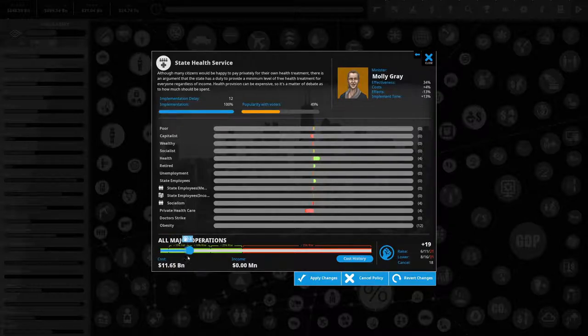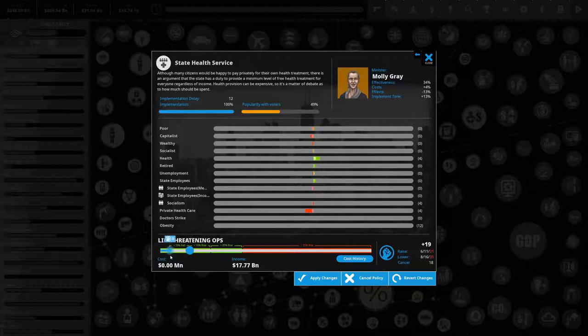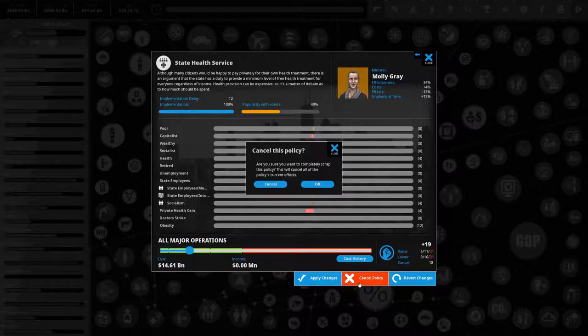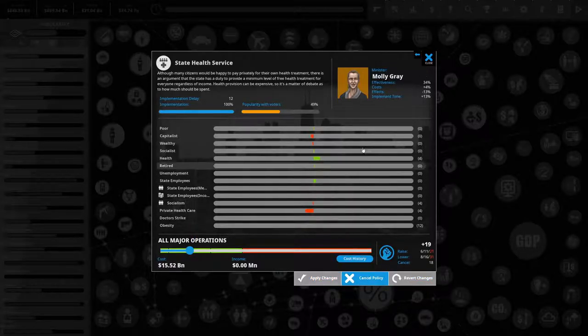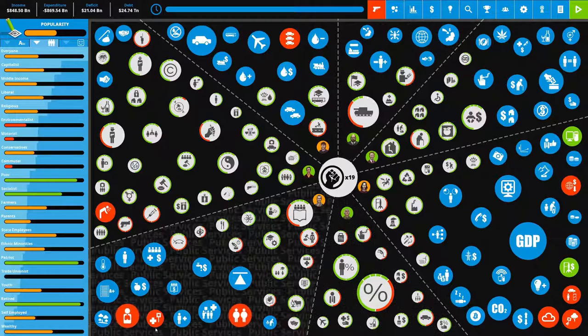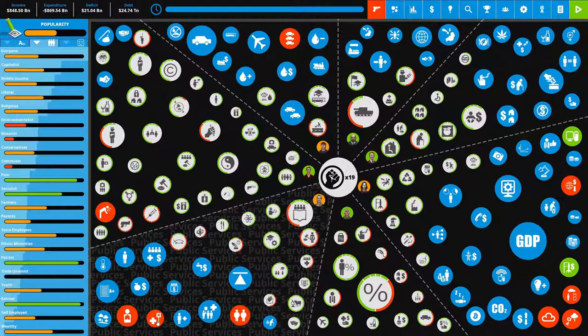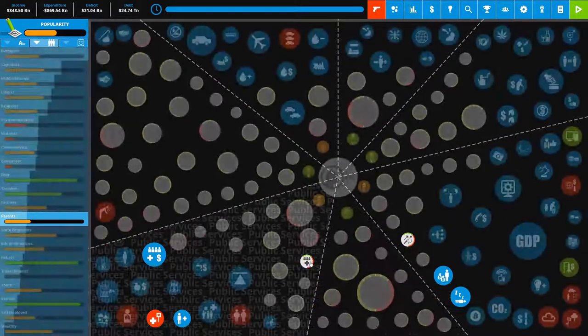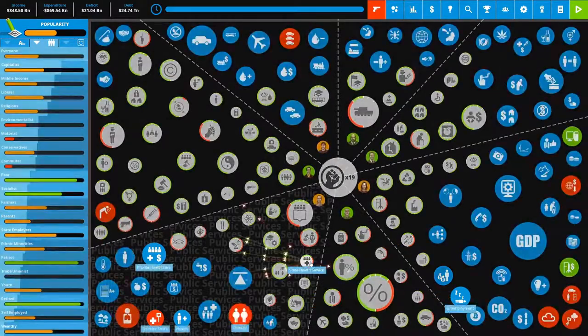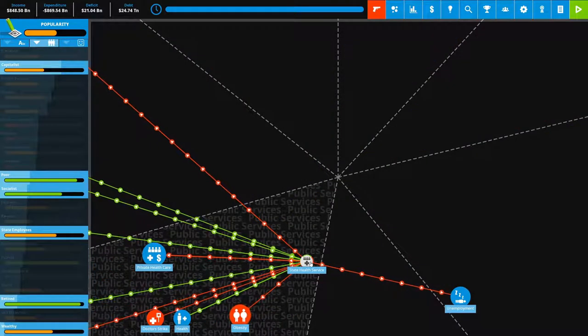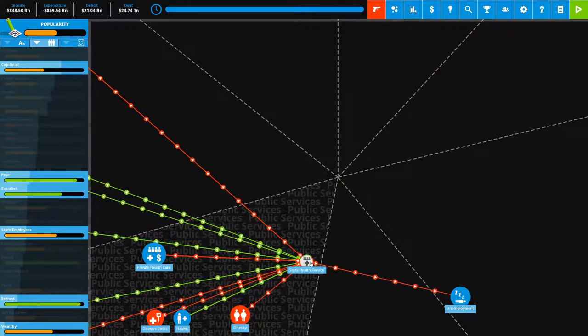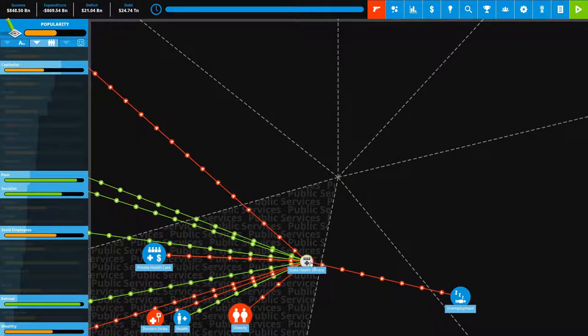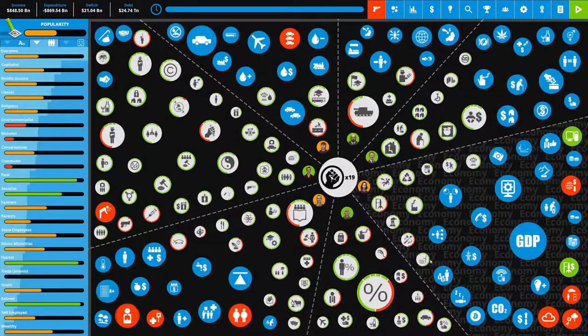So I think bringing that down, right, that could actually help me get rid of the doctor strike. I'm gonna cancel this. Oh wait, no, no, no. We don't want to cancel the policy. I just want to revert the changes. So we could get rid of the doctor strike probably by getting rid of state health services and pushing it all to the free market. Get rid of the government services that everybody loves and that help a lot of people. Get rid of that stuff.